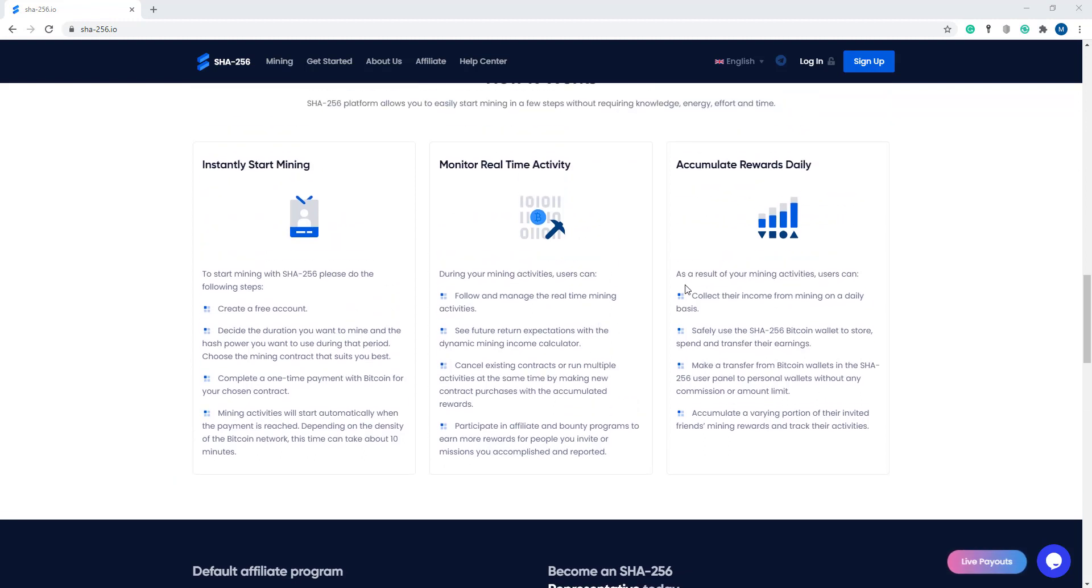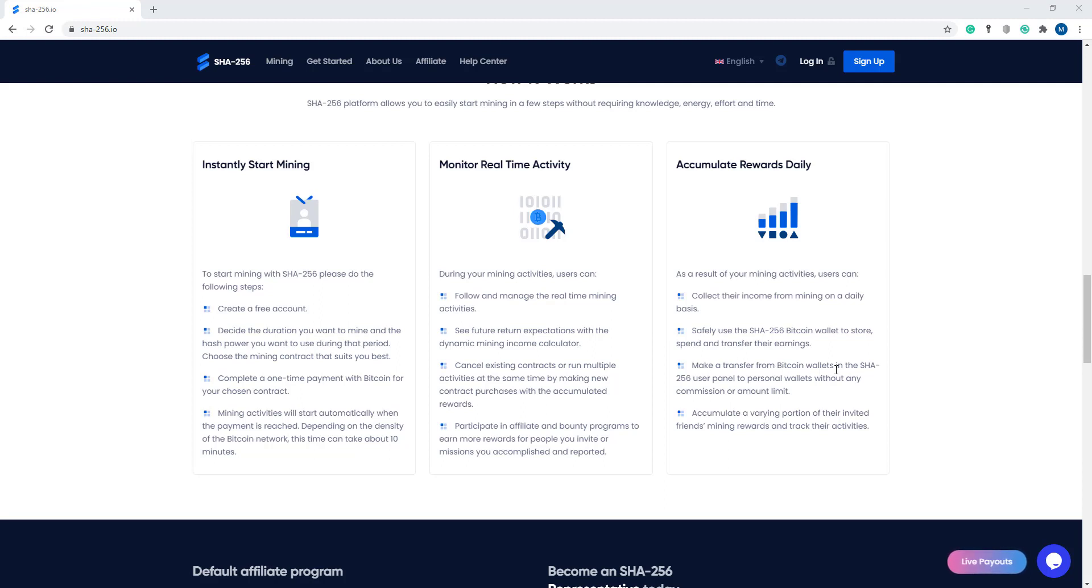The last feature is accumulate rewards daily. As a result of your mining activities, users can collect their income from mining on a daily basis. Safely use the SHA-256 Bitcoin wallet to store, spend, and transfer your earnings. Make transfers from Bitcoin wallets in the SHA-256 user panel to your personal wallet without any commission or amount limit.